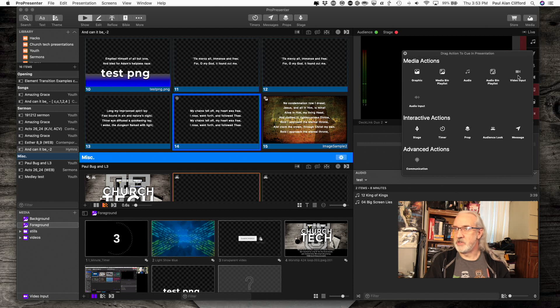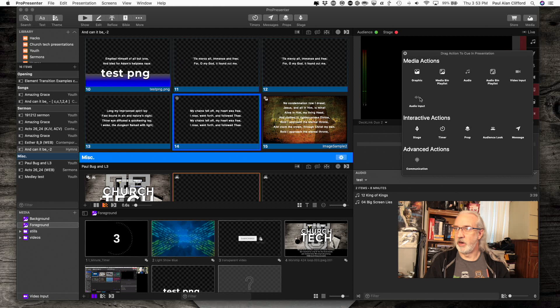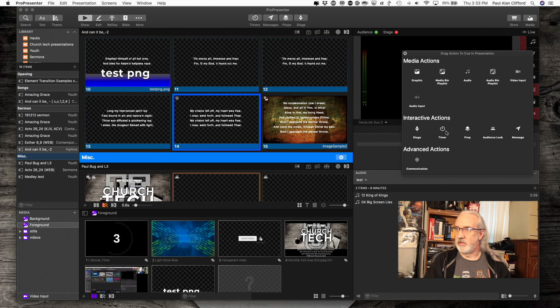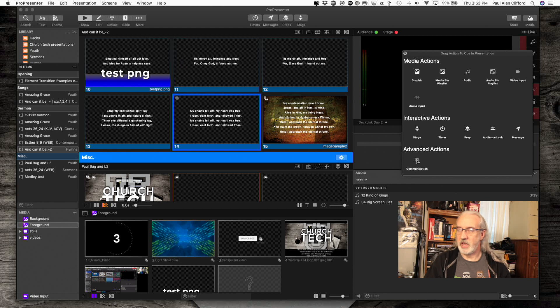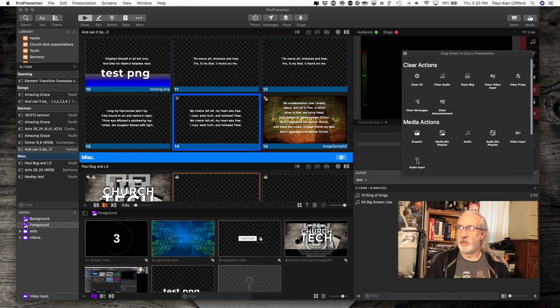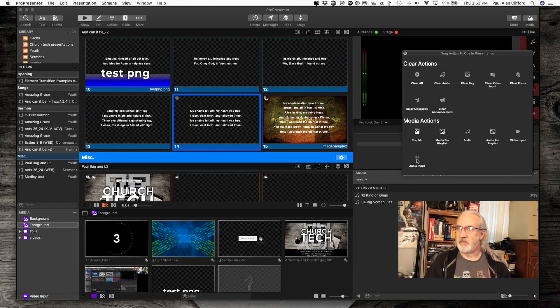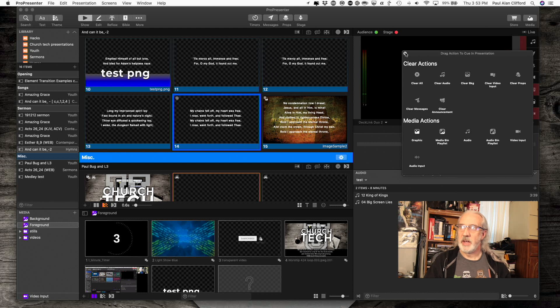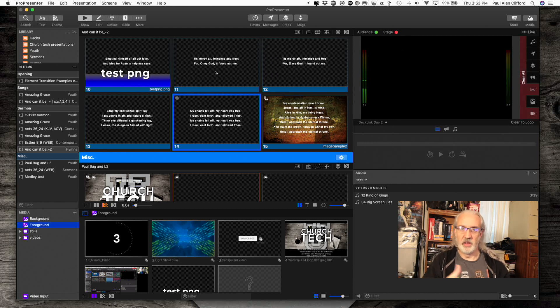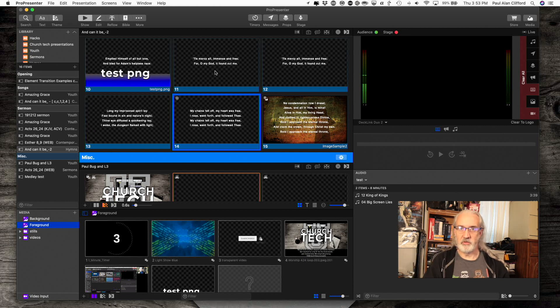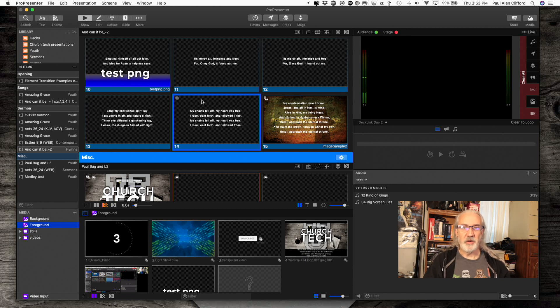Change the video input, change the audio input. I've already talked about, I think. Interactive. These are the stage, timer, prop, audience look. Notice, there's our little Groucho Marx glasses is what I call them. Message and communication. I have access to basically all of them from here, or I can just bring up most of those from that drop-down menu. That is how you add actions to do multiple things just by clicking a slide in ProPresenter 7.